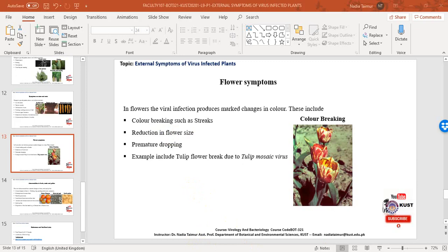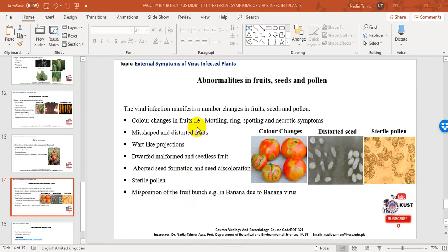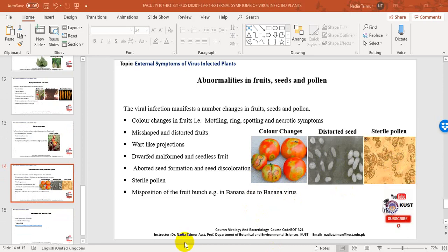Reduced flowering affects the yield of viable seeds. Virus infection also manifests changes in fruits, seeds, and pollen. Color changes in fruits include mottling, ring spotting, and necrotic symptoms. Other abnormalities include misshaped and distorted fruits, wart-like projections, malformed and seedless fruit, aborted seed formation, seed discoloration, sterile pollen, and misposition of a fruit bunch — for example, in banana due to banana virus. Virus infection may have drastic effects on seed production in wheat and soya bean. Pollen from infected plants is frequently sterile or has reduced viability.